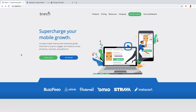Branch is a mobile attribution provider, which means it's here to help us close the gap between what happens when a user clicks on a link or an ad on your website, they go to the app store, they download your app, and then they install it. Those steps in between are sometimes a bit of a black box, because you don't control the information that's being tracked.